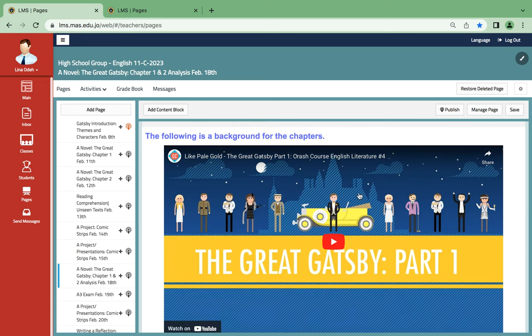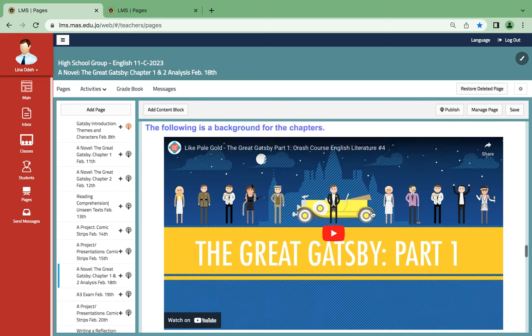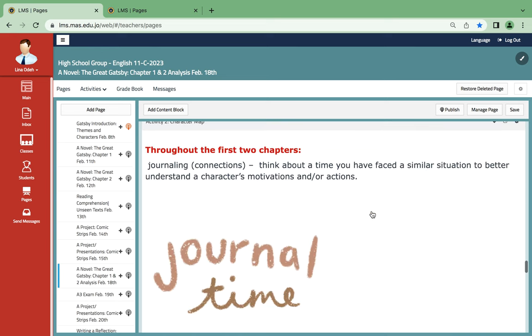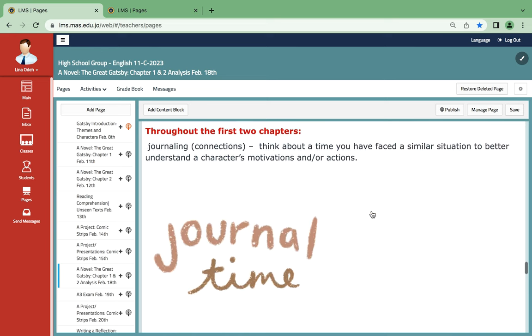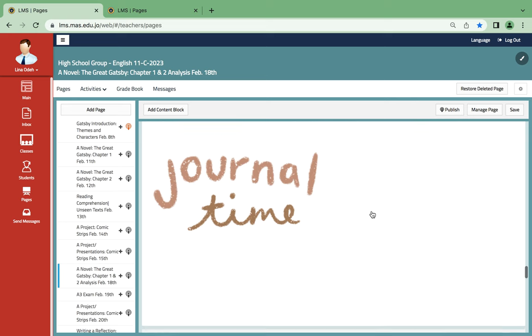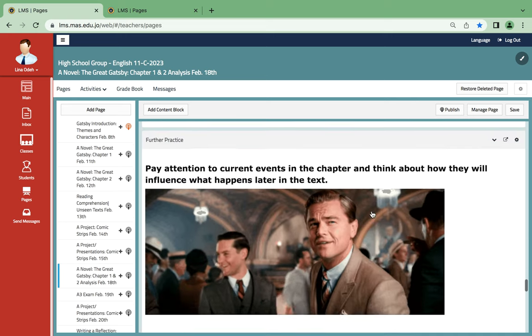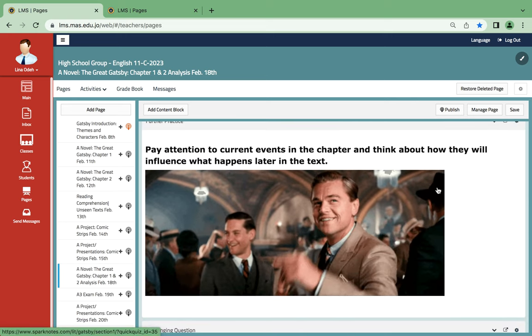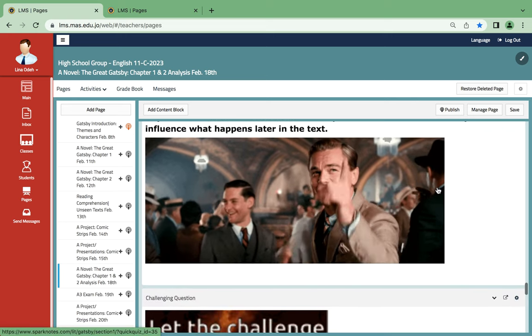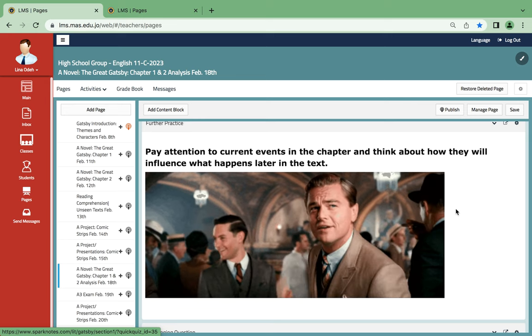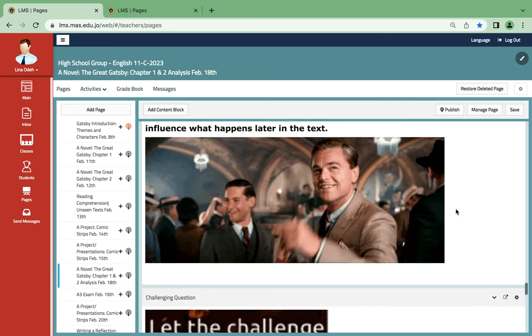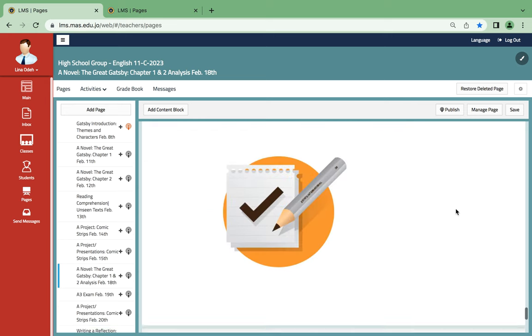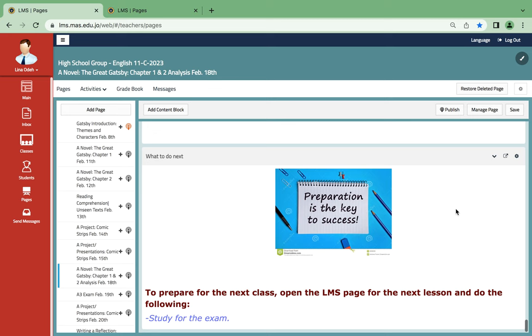Here is some historical background to own these chapters. You're going to be journaling about your thoughts on this. You have to pay attention to the current events as well, and then you will influence what happens later in the story.